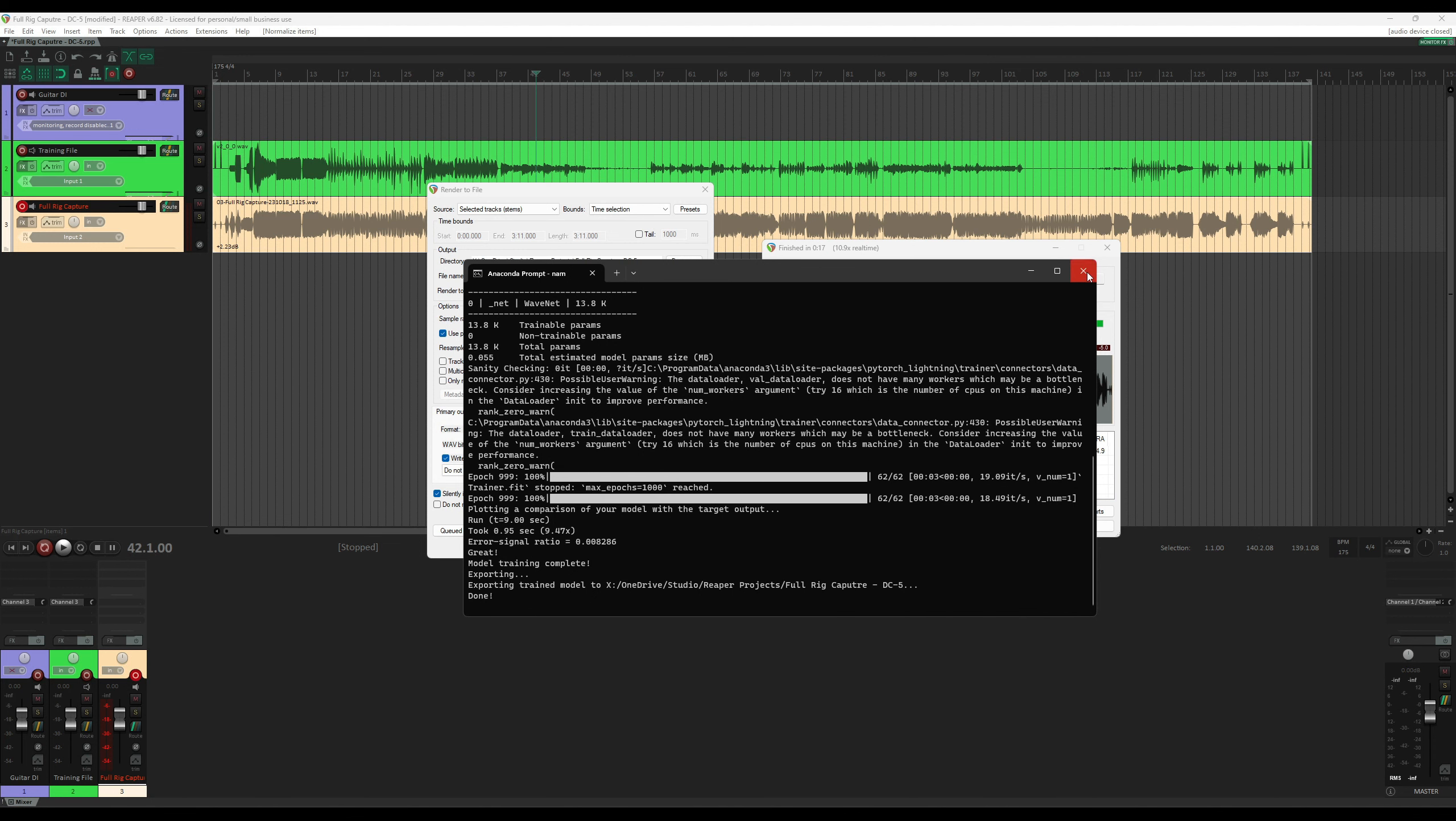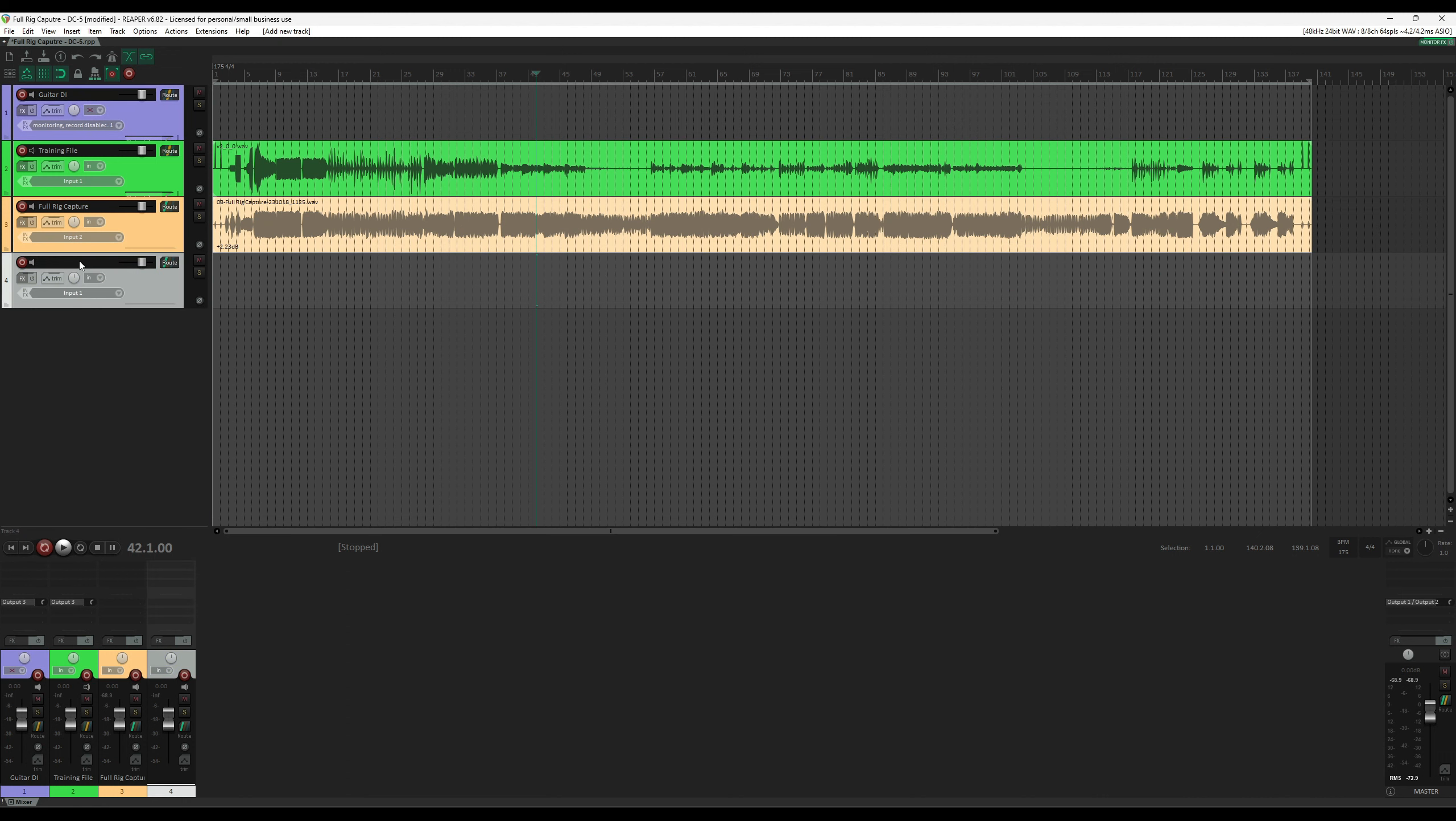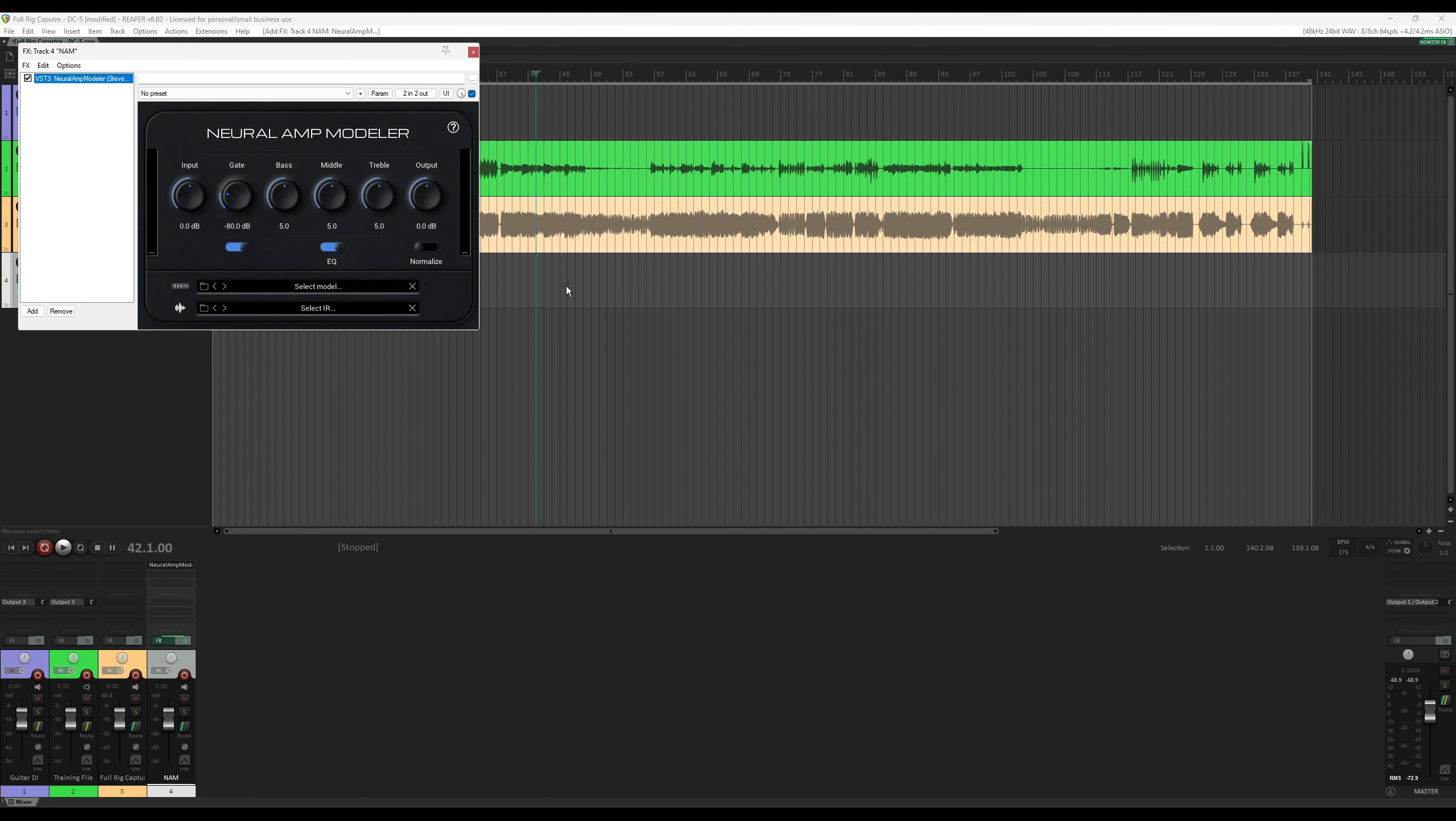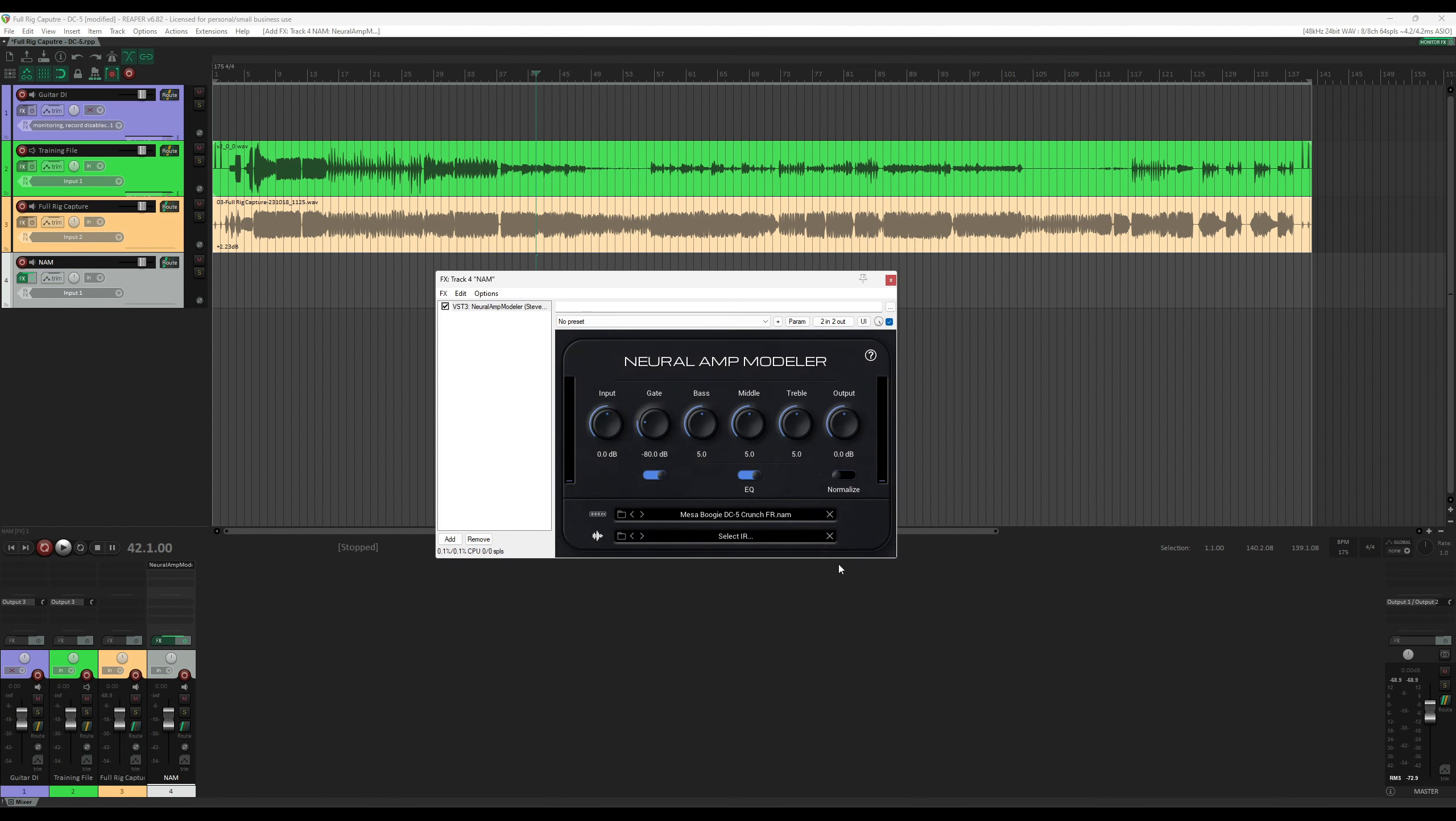We can now close anaconda. We can now disable record enable on this track. We can go back to this one and change it for NAM but it's probably easier if we just make a new track to load up NAM. I go to effects, look for NAM, we're going to load up the file that we created.